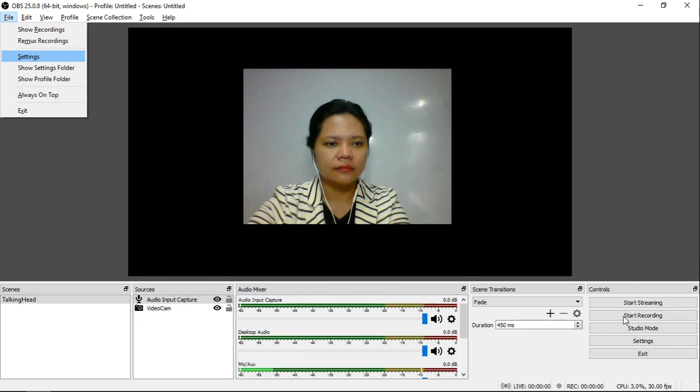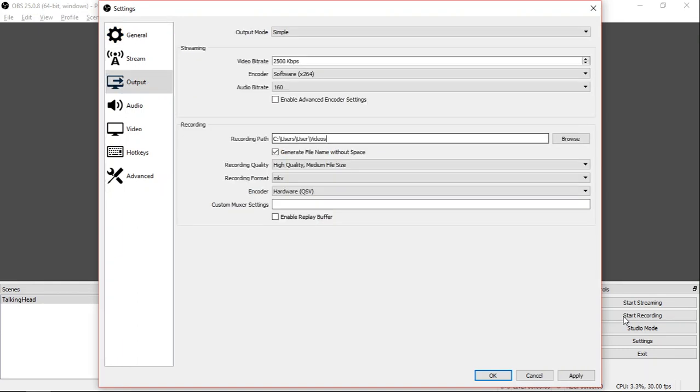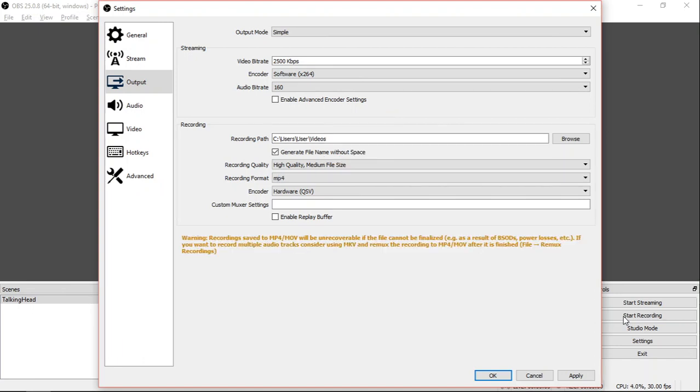Before starting the recording, you need to set the path and video format at least once. Go to File Menu, then Settings. The window will appear, then go to Output. Set the recording path. Now, I will also change the recording format from Matroska or MKV to MP4. Just ignore the warning about their preferred recording format. Then don't forget to press Apply.